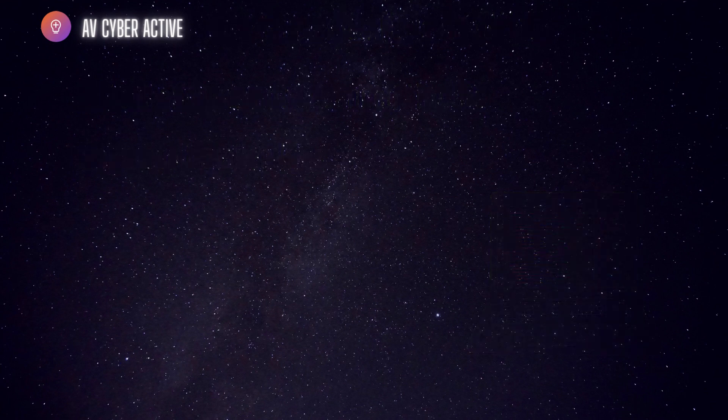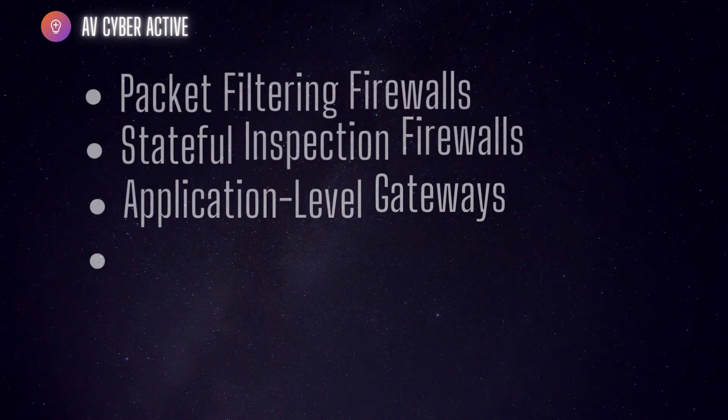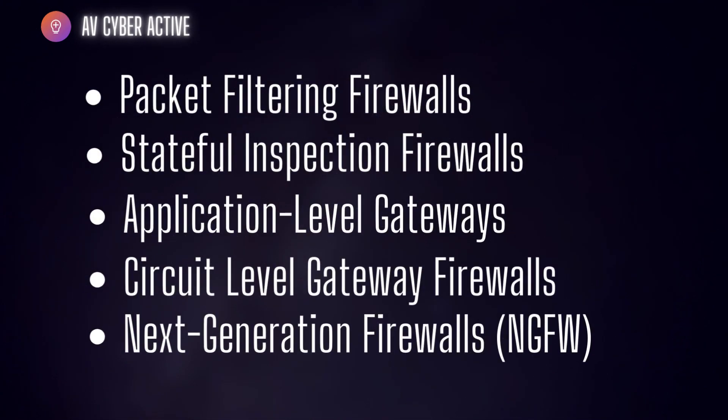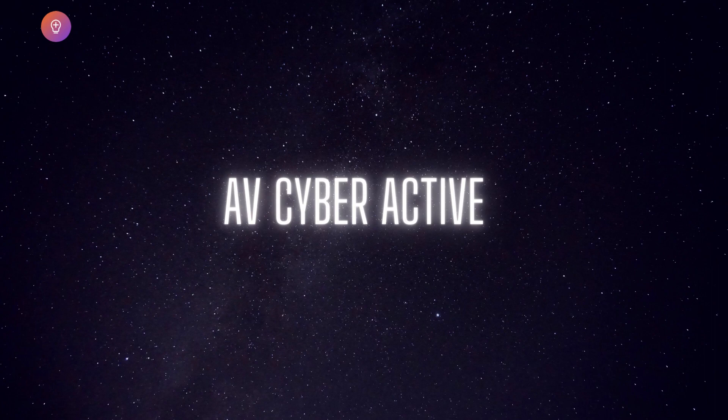And now there you have it. We've explored five different types of firewalls that is Packet Filtering Firewall, Stateful Inspection Firewall, Application Firewalls, Circuit Level Proxy and Next Gen Firewall. Each type has its own strengths and purposes and organizations often use a combination of these to create a robust defense against the latest cyber threats.